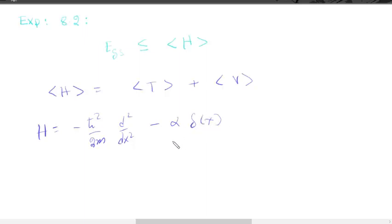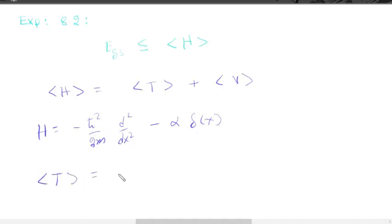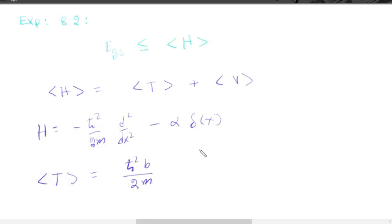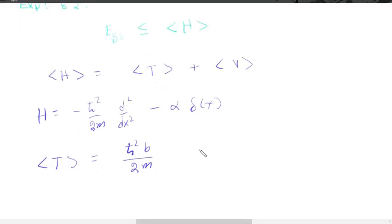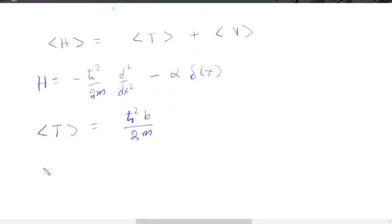This is the potential. We have already calculated the expectation value of kinetic energy in the previous example, which is equal to ℏ² times b divided by 2m. Now we calculate the expectation value of the potential.